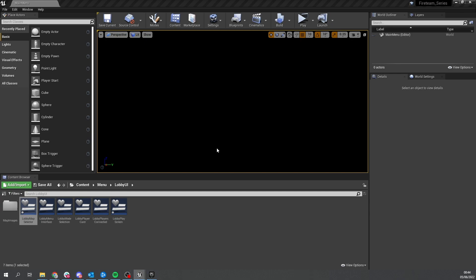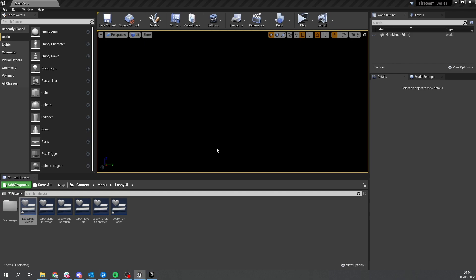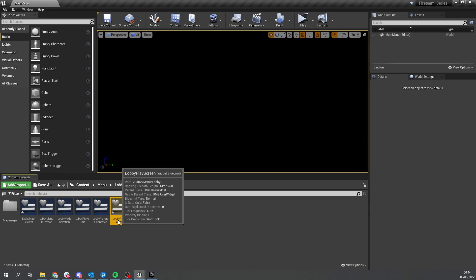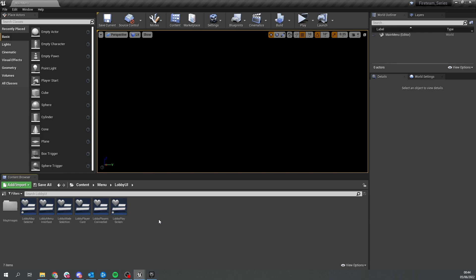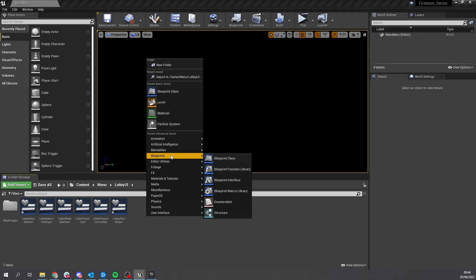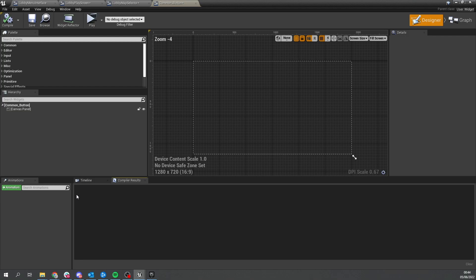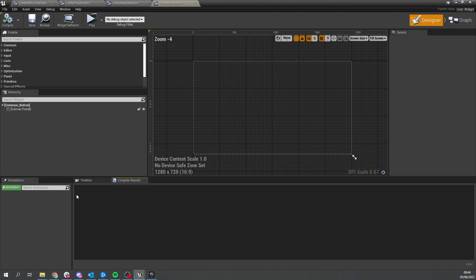We now have our map and mode selector, and we want to load up the correct map and mode for our game. In our lobby screen, we've got the lobby play screen and we'll add some buttons at the bottom to launch the game. Let's add a button - I'll make a simple design. I'm going to create a common button element by going into the interface and creating a common button, then opening it up.